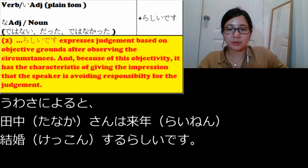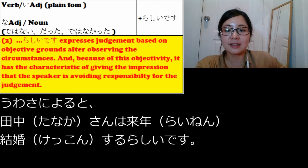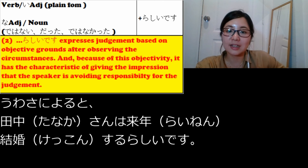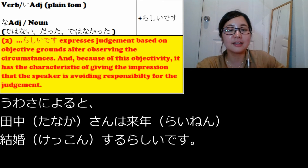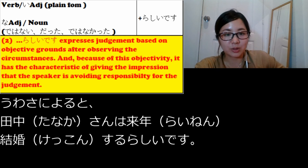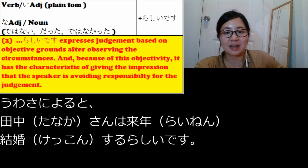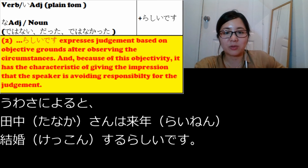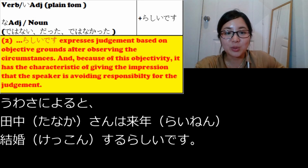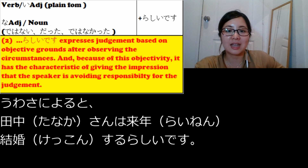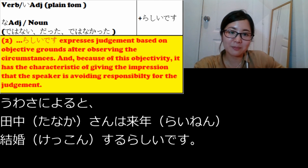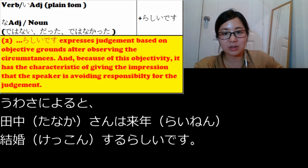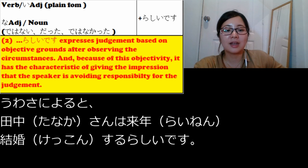We can also say うわさによると、田中さんは来年結婚するらしいです. うわさ means 'rumor,' so this means 'according to the rumor, it seems like Tanaka-san will get married next year.' This is also avoiding responsibility for the judgment, because うわさ is incomplete information — someone might be making it up, or we don't know the source — so we use らしいです.